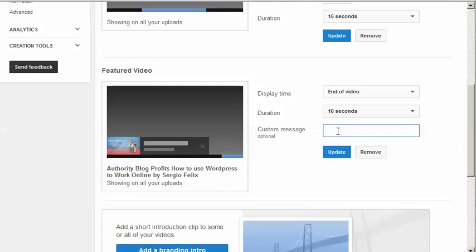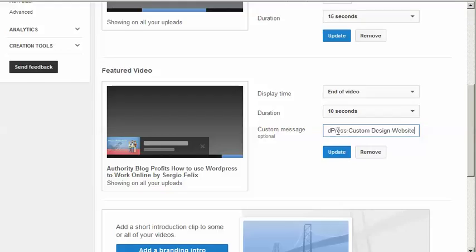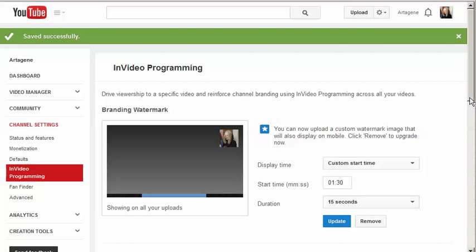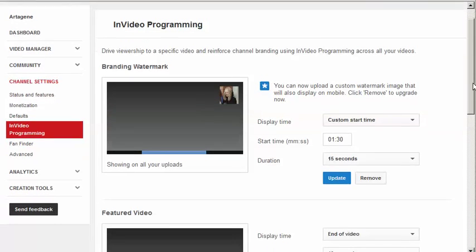Once it does that, you can put a custom message in. I remember — custom design. WordPress custom design website. Hope it's not too long. An update, because this program really does a great job of giving you all the back-end things you need to know about.